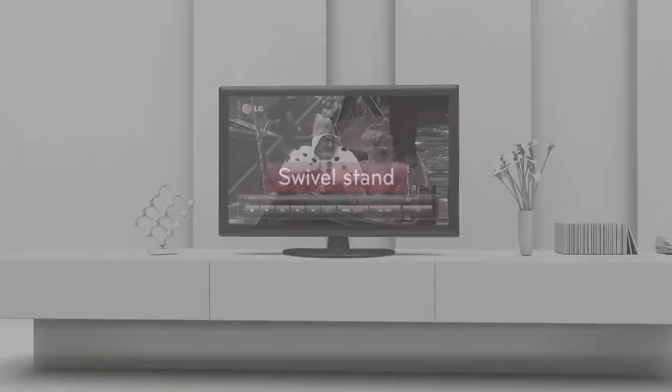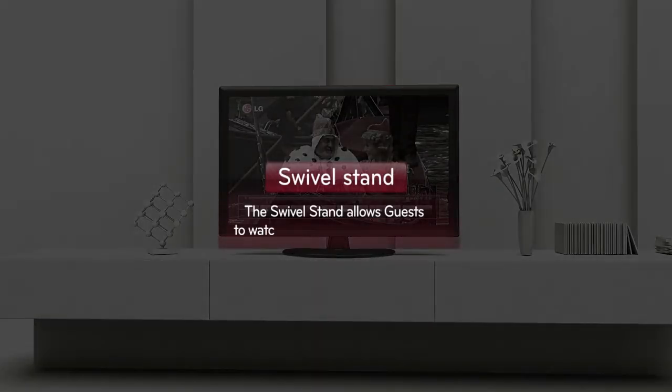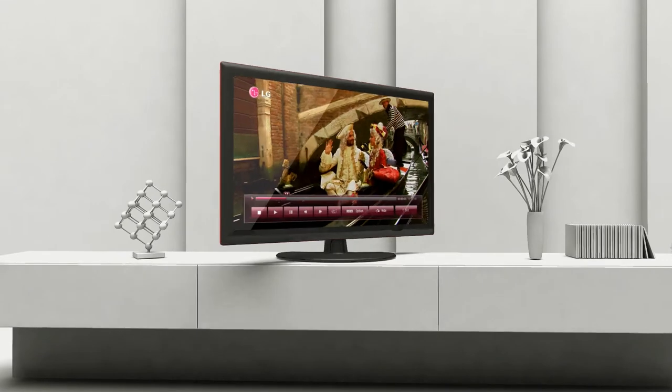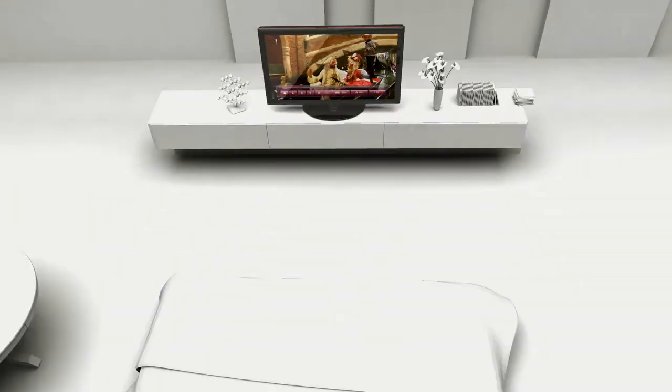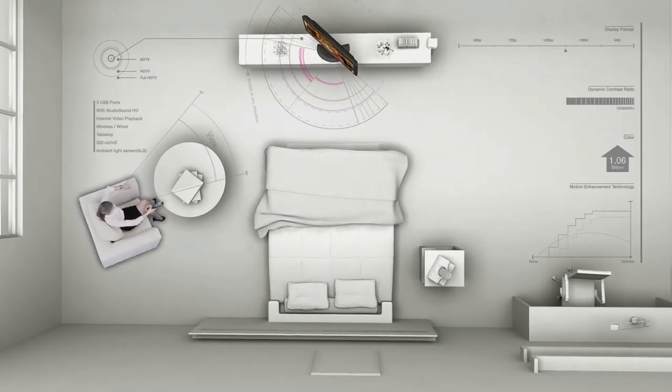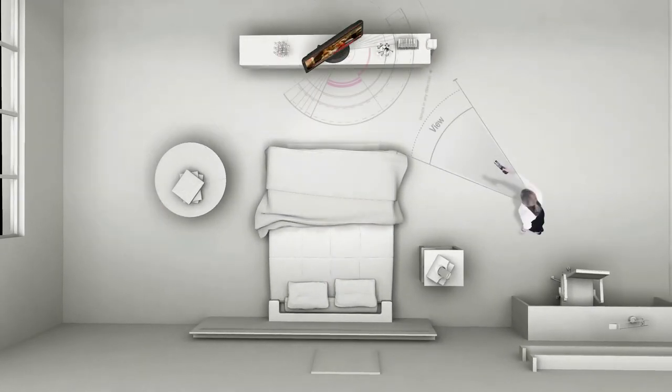The swivel stand rotates in any direction to let visitors enjoy watching the TV, while on the bed, at the table, and anywhere else they desire to be.